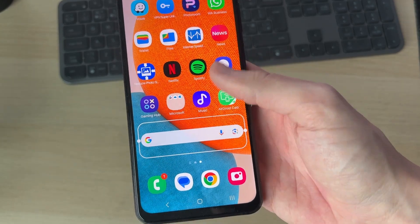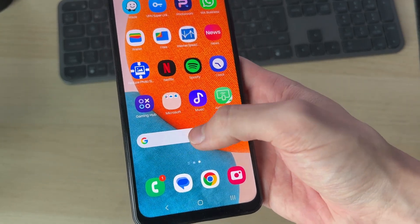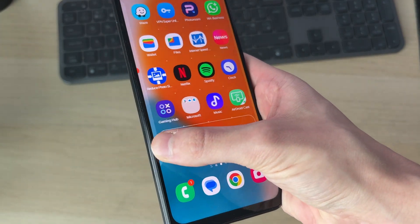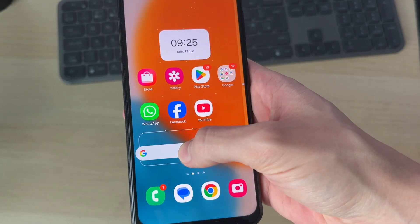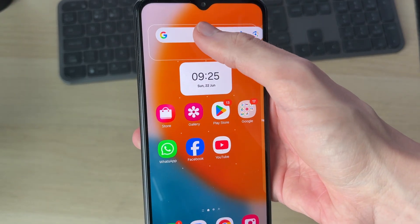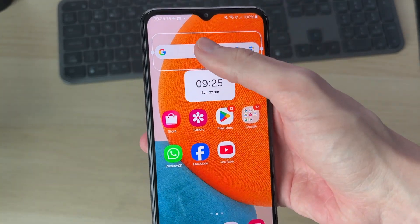Tap on it and press Add — it will then be added to your home screen. To change its position, tap and hold on it and drag it where you want. For example, you may want it at the bottom or at the top. Then release and there it is.